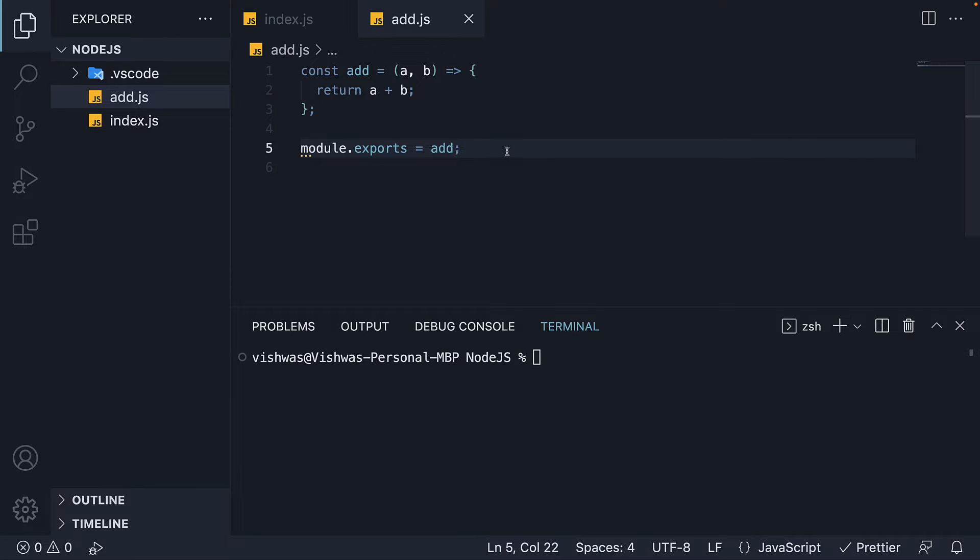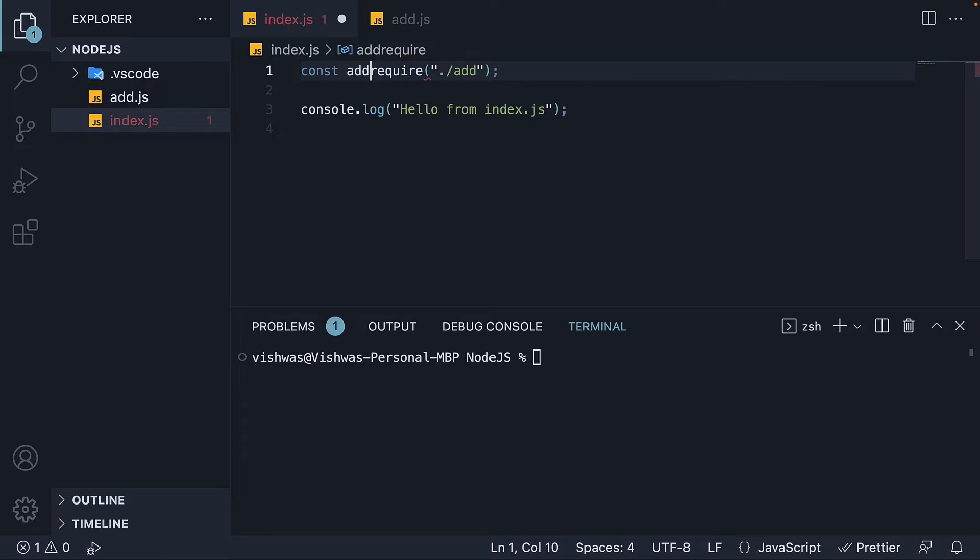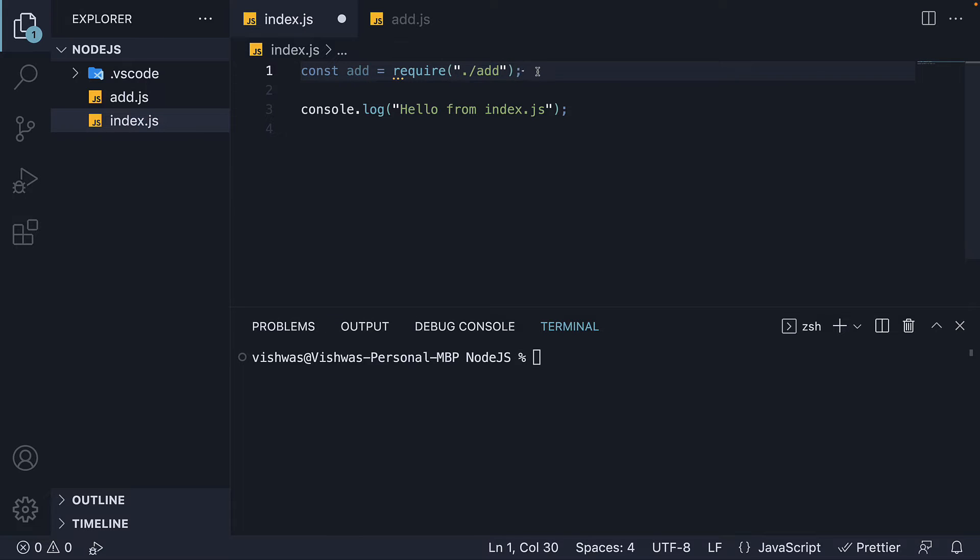Now what is special about this object? Well, the value of this object is what the require function returns for the corresponding module. This allows us to store add in a constant. So const add is equal to require dot slash add.